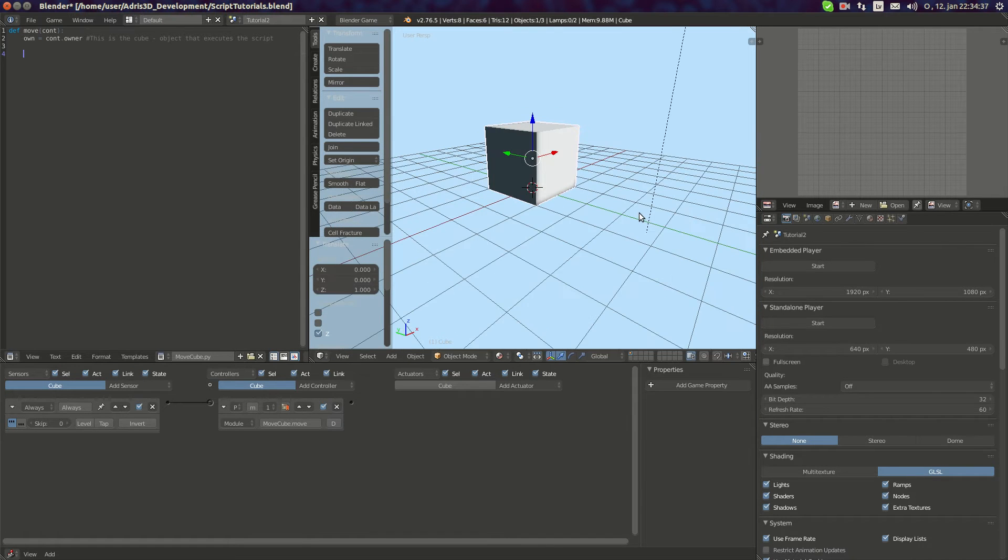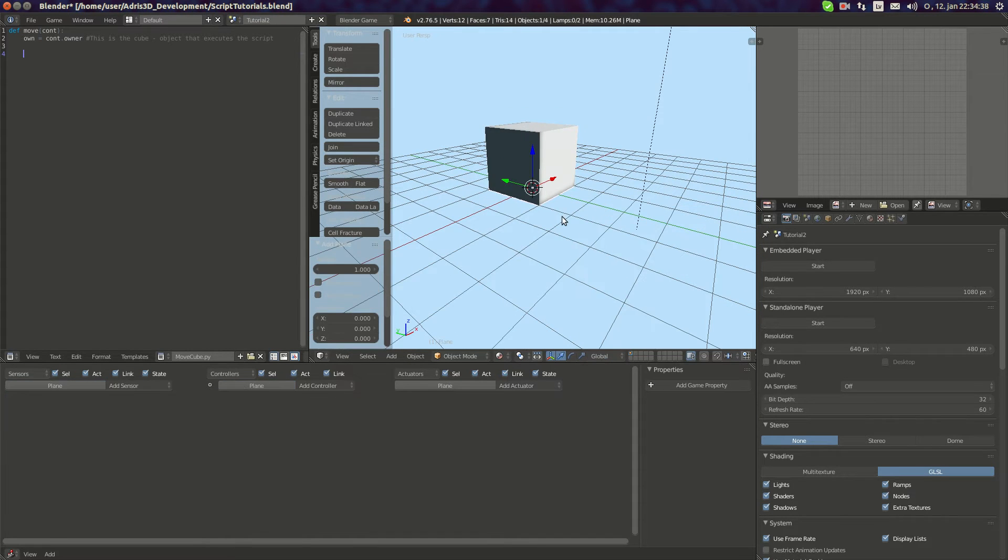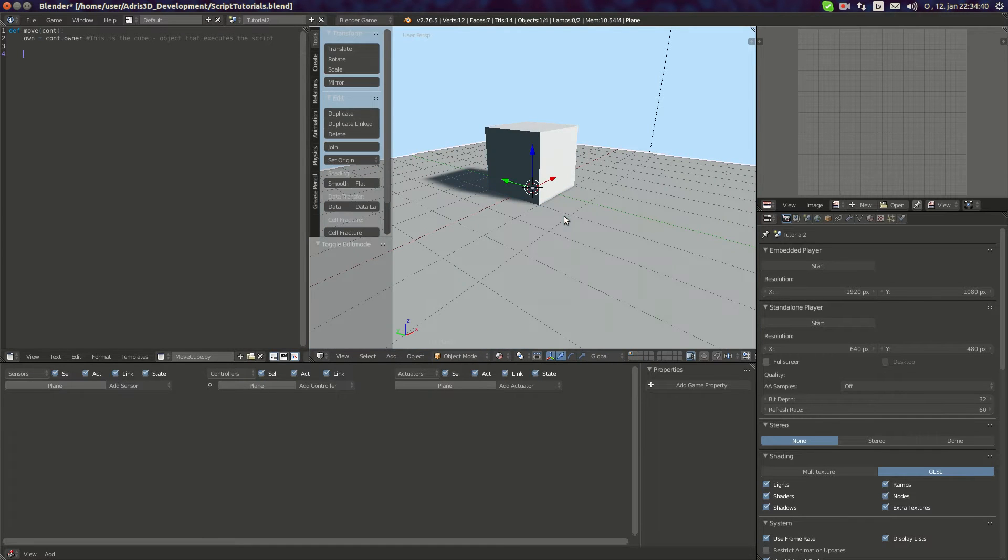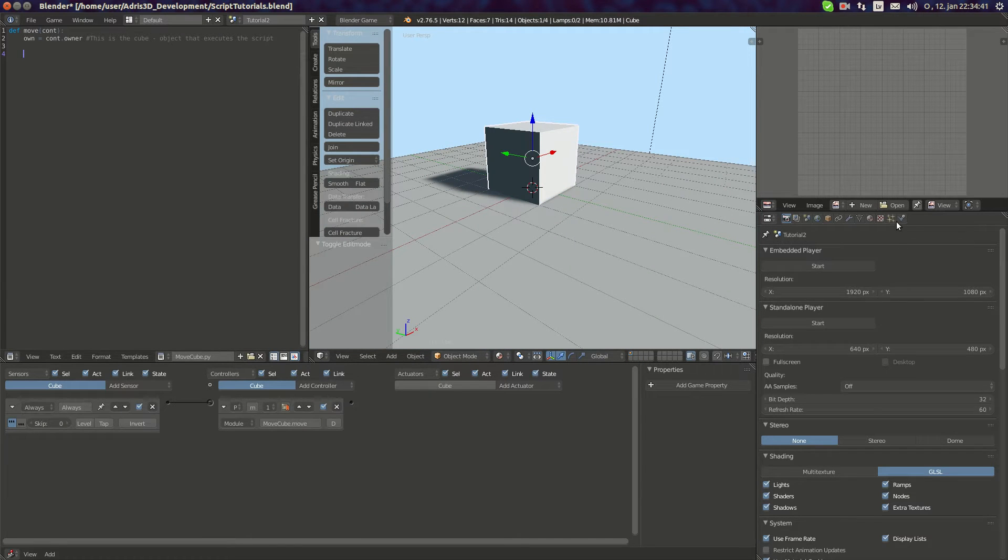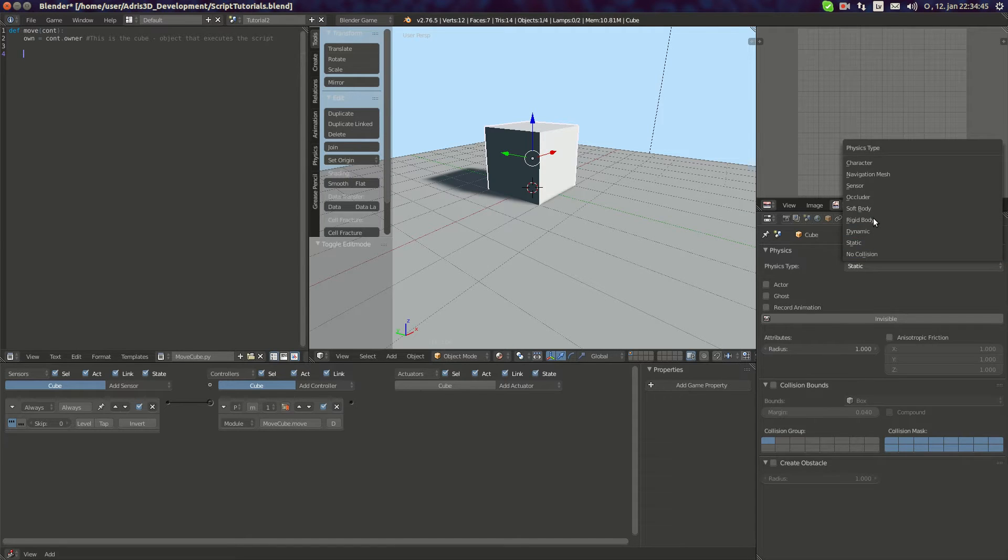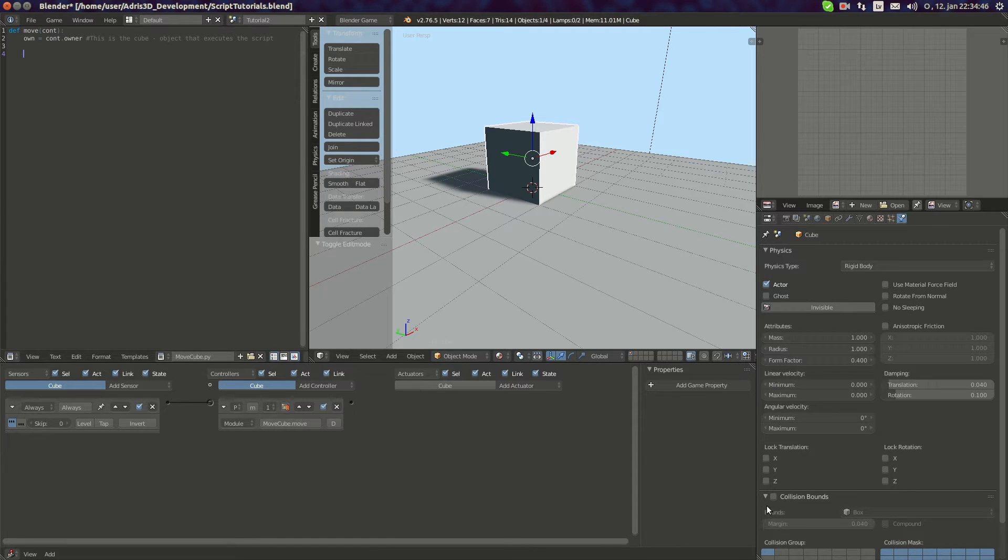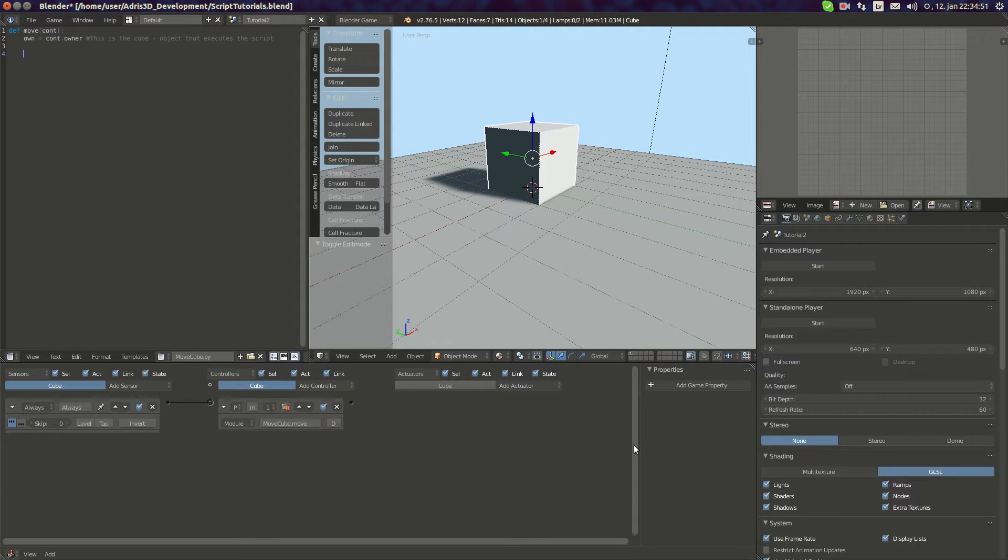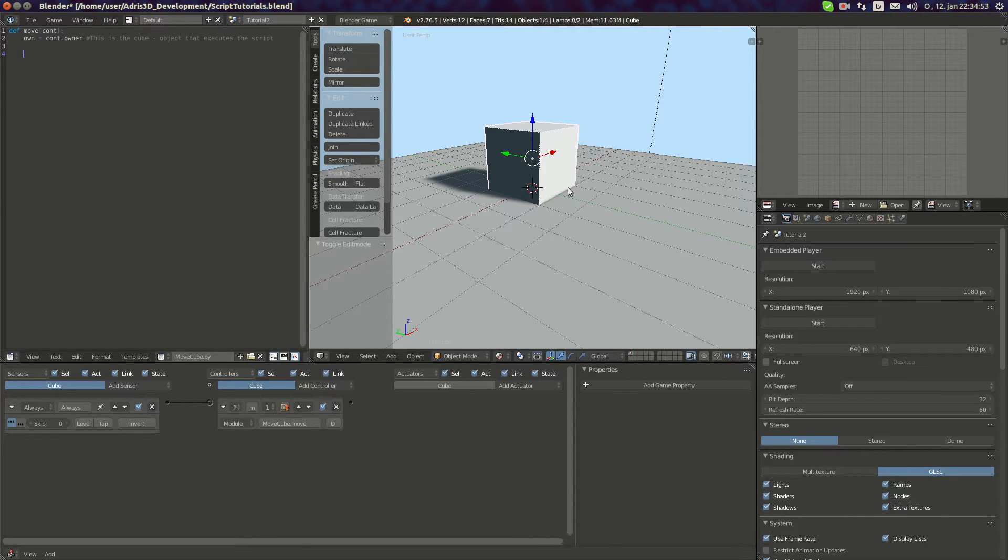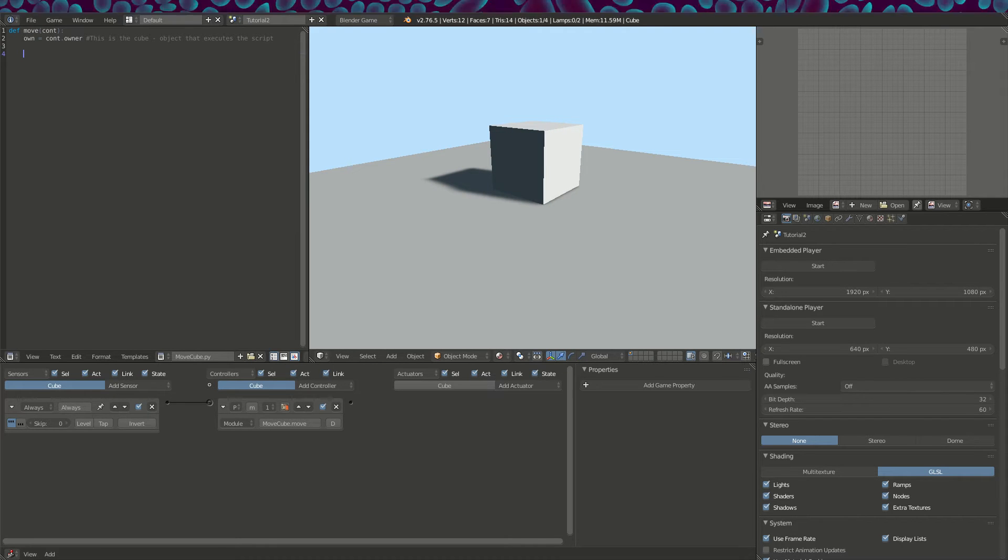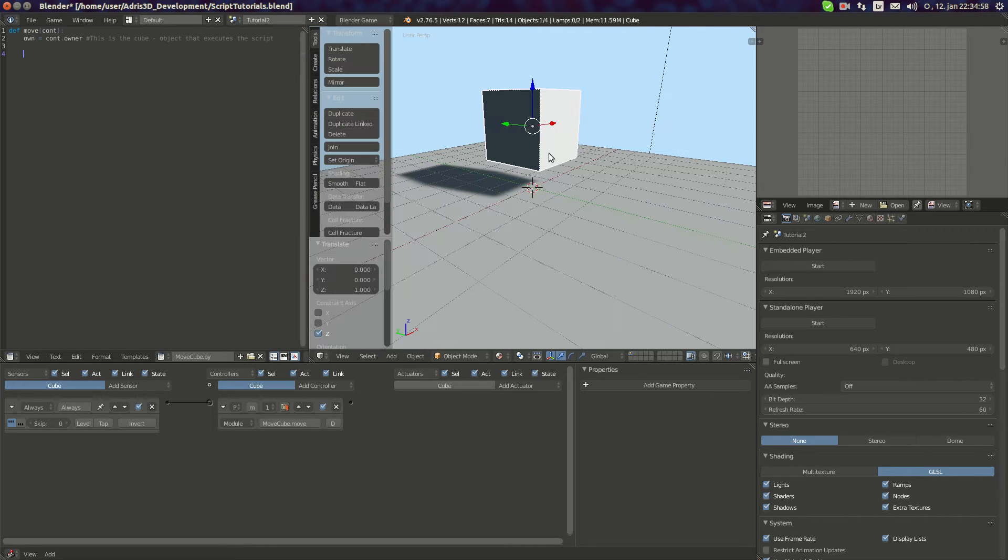I'm gonna place this cube here and then a plane as ground, scaled up, and make the object use physics, rigid body, collision bounds and mass, for example 15kg. Now I'll move it above and when I press play the cube falls.